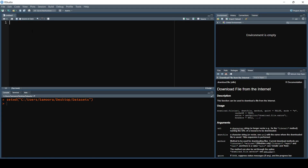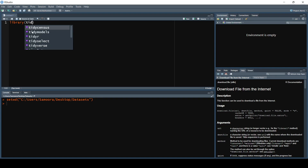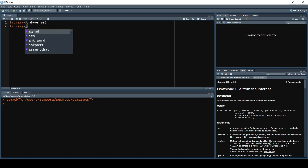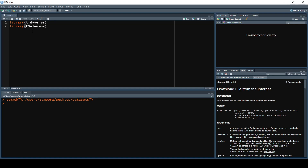First we need to load in the appropriate libraries, so I'm going to load in the tidyverse. Next I'm going to load in RSelenium. This is interesting because I did try using rvest for this and rvest did not work — it has its limitations in terms of the types of websites it can scrape. However, when you use RSelenium you have a lot more leverage. You will need to install Java before being able to use RSelenium, and I have a tutorial on that linked in the description. Last but not least, we'll also need the netstat package, which is used to find a free port to connect to our Selenium server.